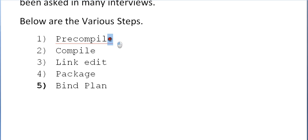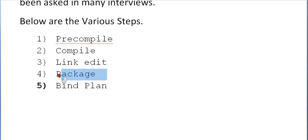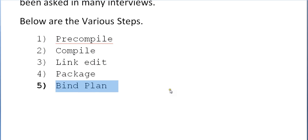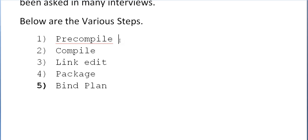We will look at what pre-compilation is exactly, what compilation is, what link edit is, and what happens in the package and bind plan. Initially, we give our COBOL plus DB2 program as input to the pre-compiler. It separates and identifies the DB2 statements, loads them into a DBRM, and creates a separate copy book along with another modified source code.